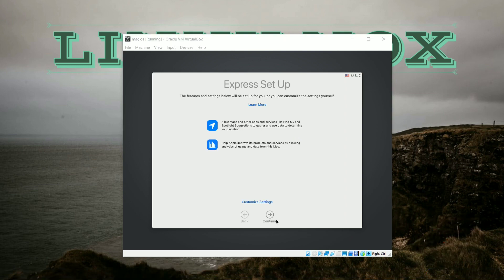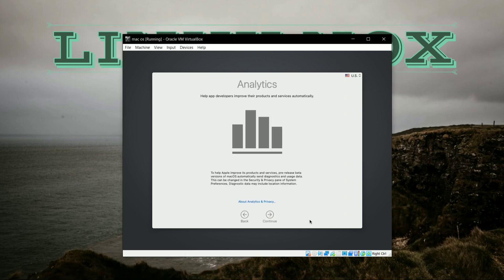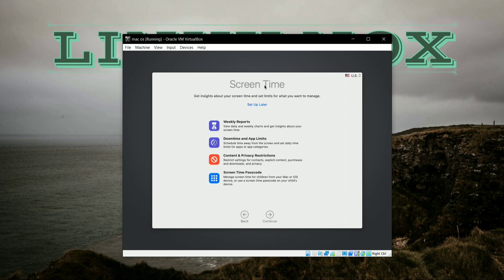Now for Express Setup, click on Continue. And for Analytics, again click on Continue. And here the Screen Time option is there, and I will click on Continue again.